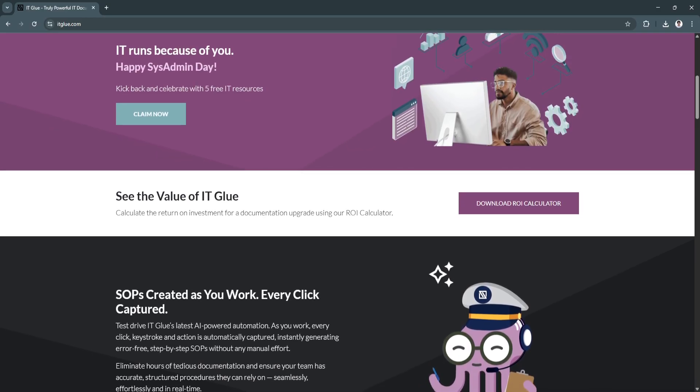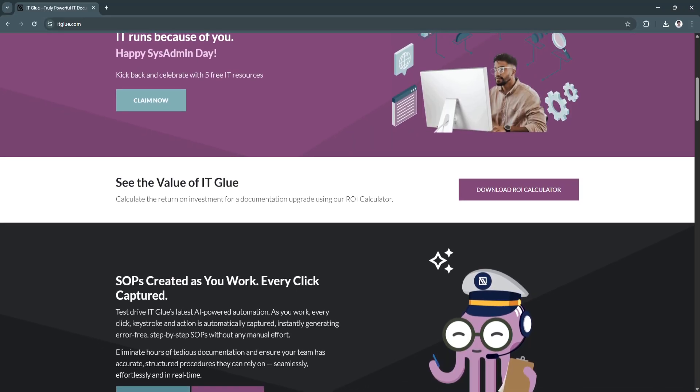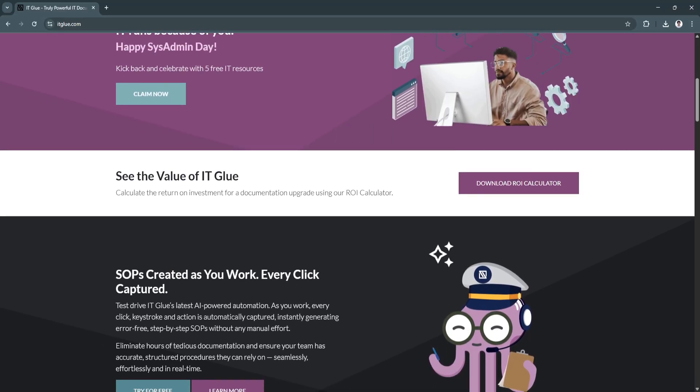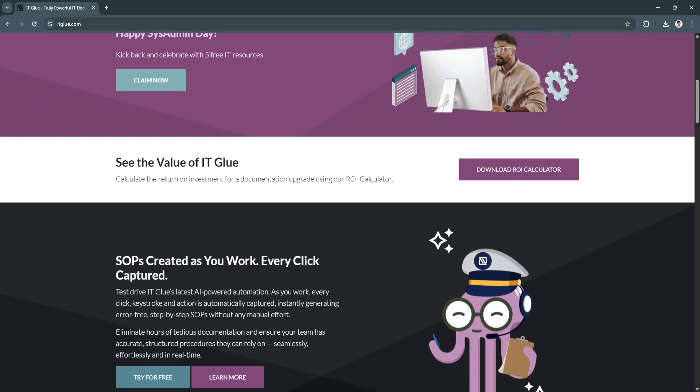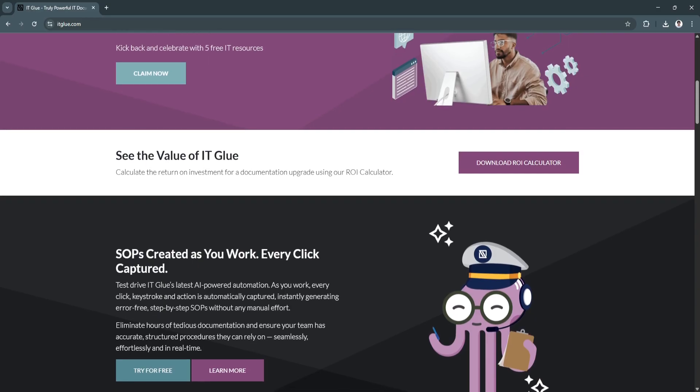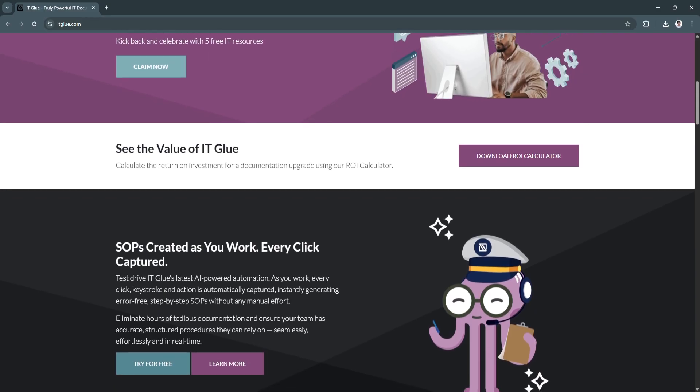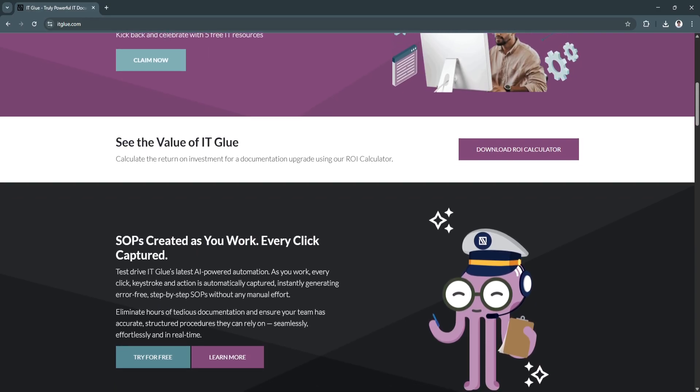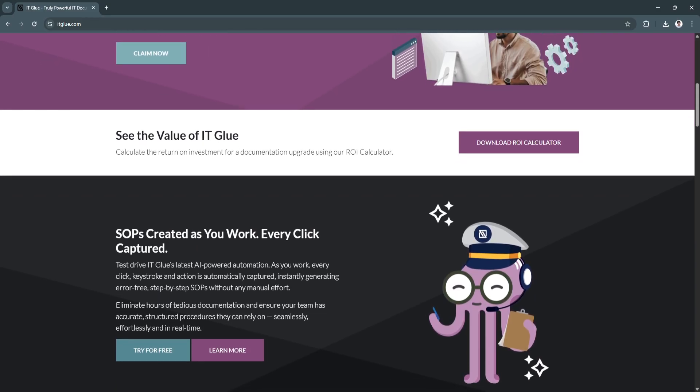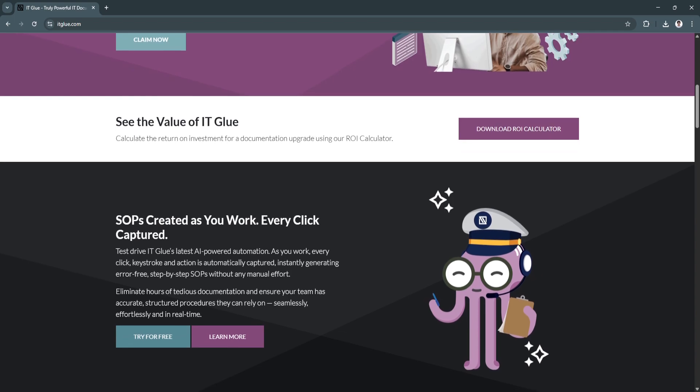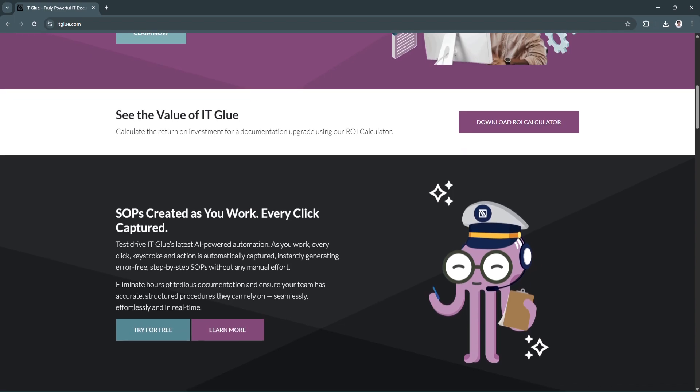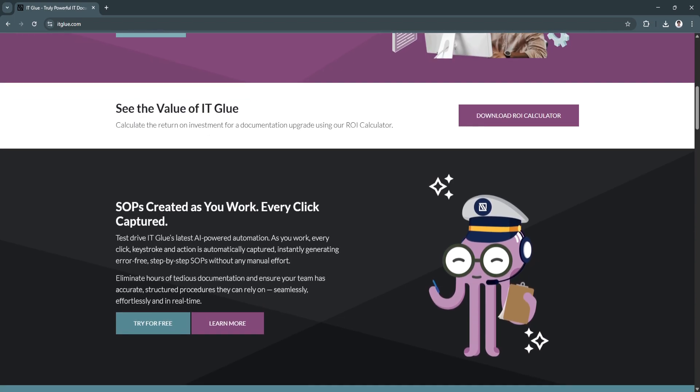Everything is searchable, interlinked, and version-controlled. It means your techs can find what they need in seconds. No more digging through shared drives or outdated spreadsheets.